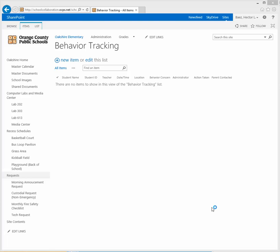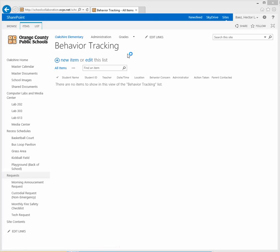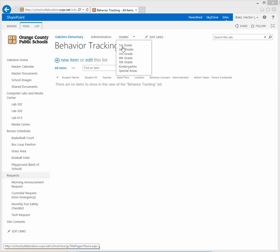In this video I'm going to show you how you can take a custom list such as this behavior tracking log, save it as a template so that you can use it on a different subsite within your school collaboration site.